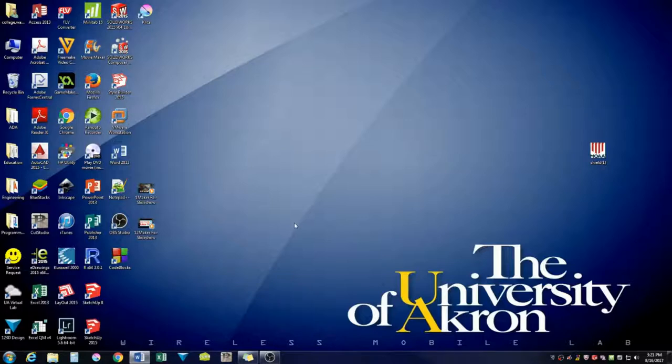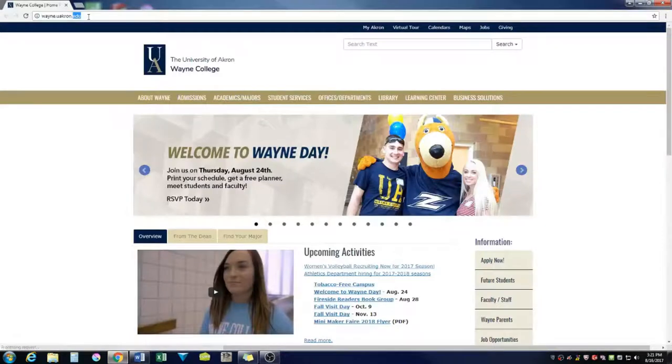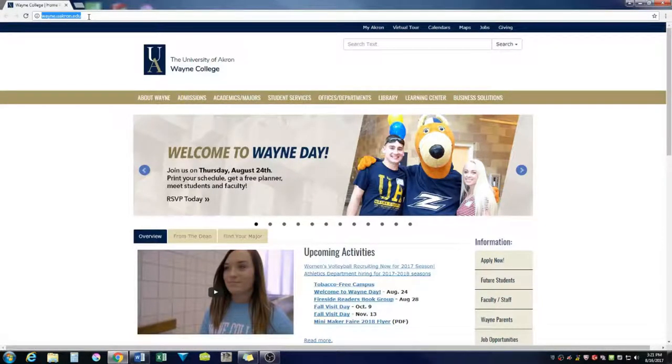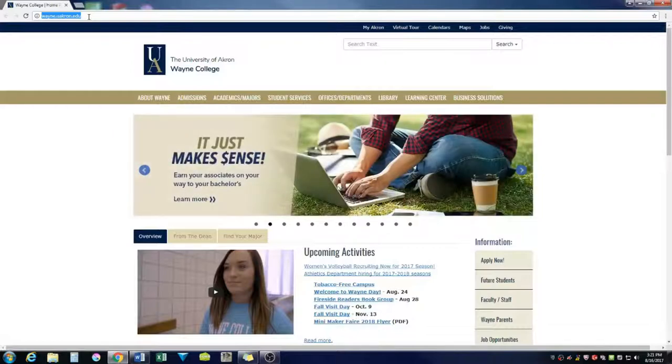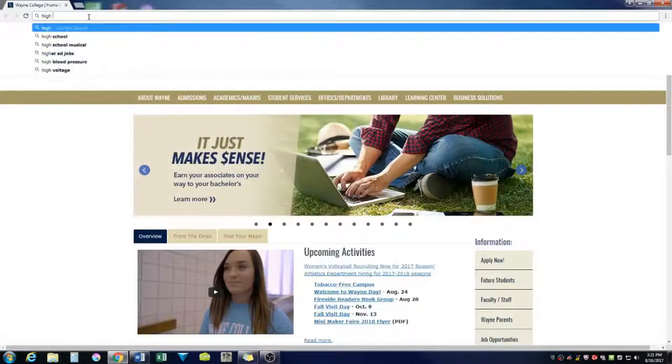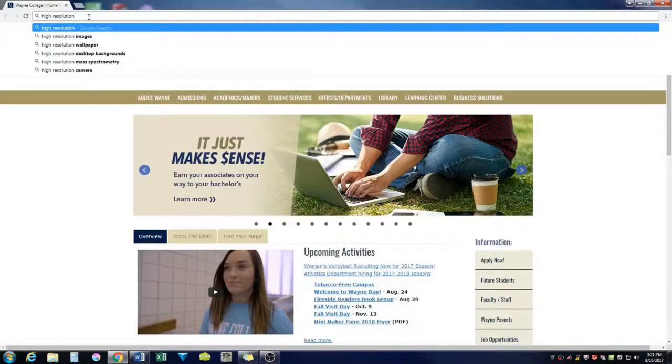So what we're going to do is we're going to find a photo that we like, a high-res one. So we're going to open up Google Chrome, and we'll type in high-resolution city.